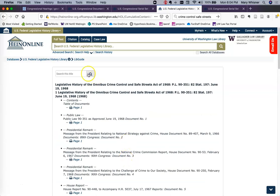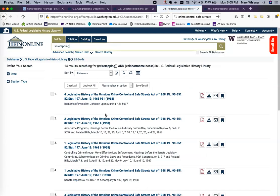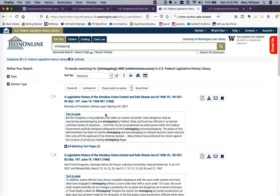You can also search within this title. So if you wanted to find any place where wiretapping was mentioned, there you go.